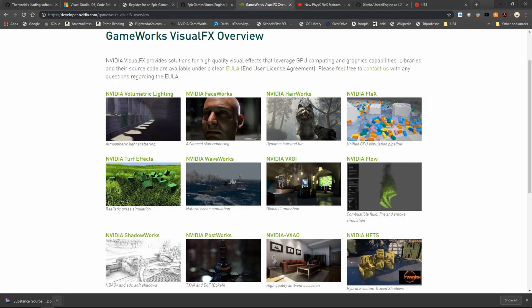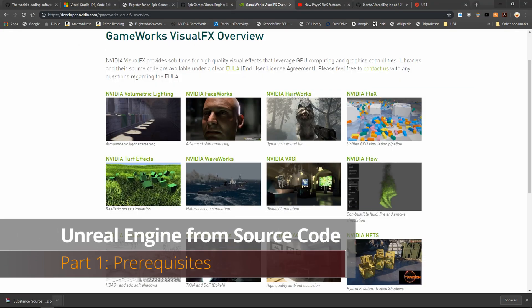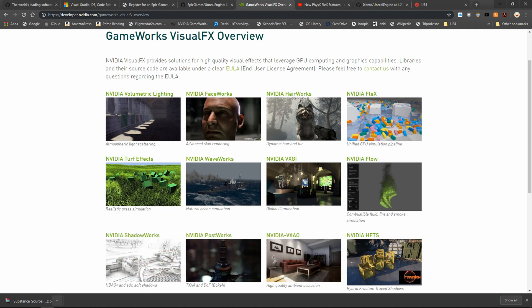Hi everyone and welcome to Johnny How To. This is video part 1 in a series of branching videos in which I talk you through the different ways you can compile various branches of source code for Unreal Engine 4.